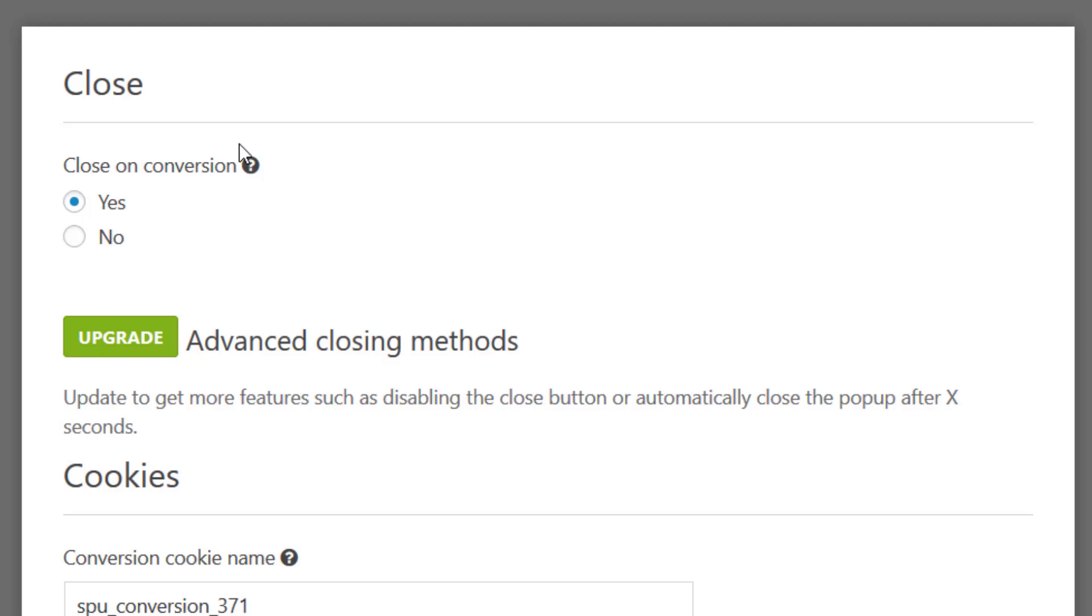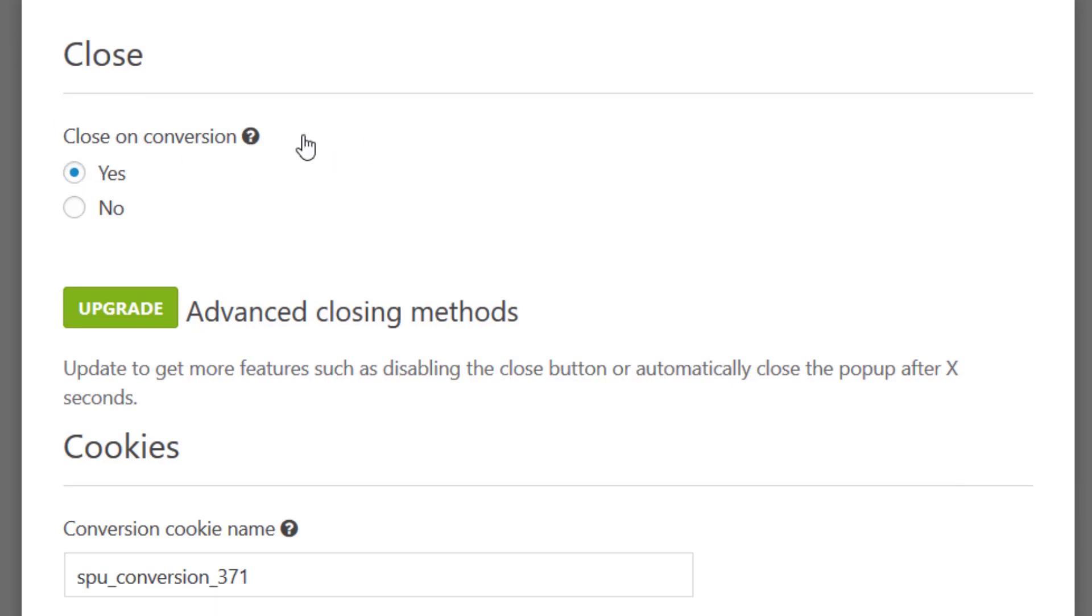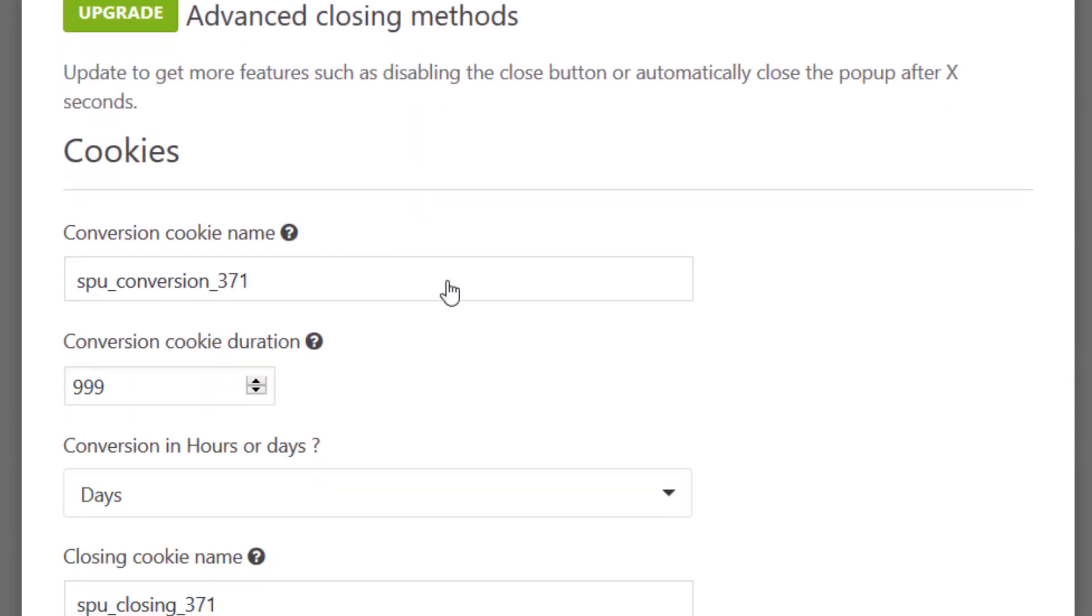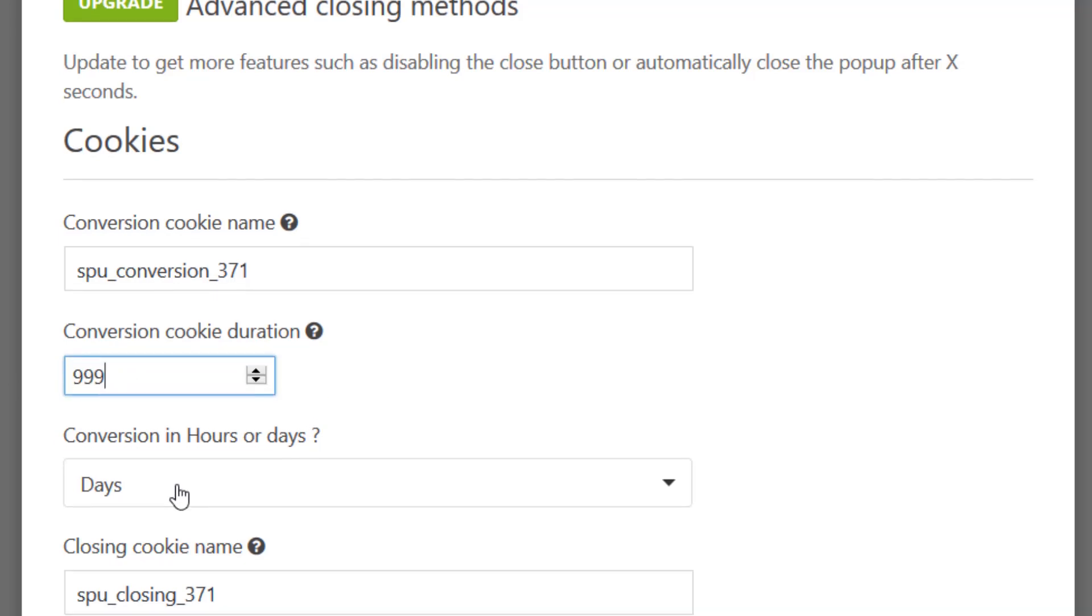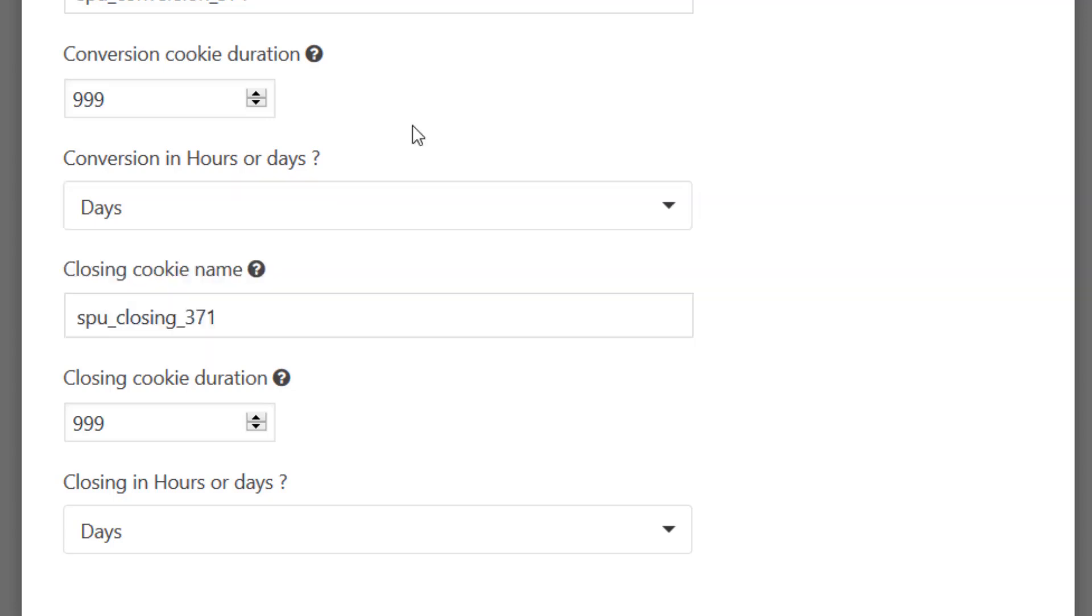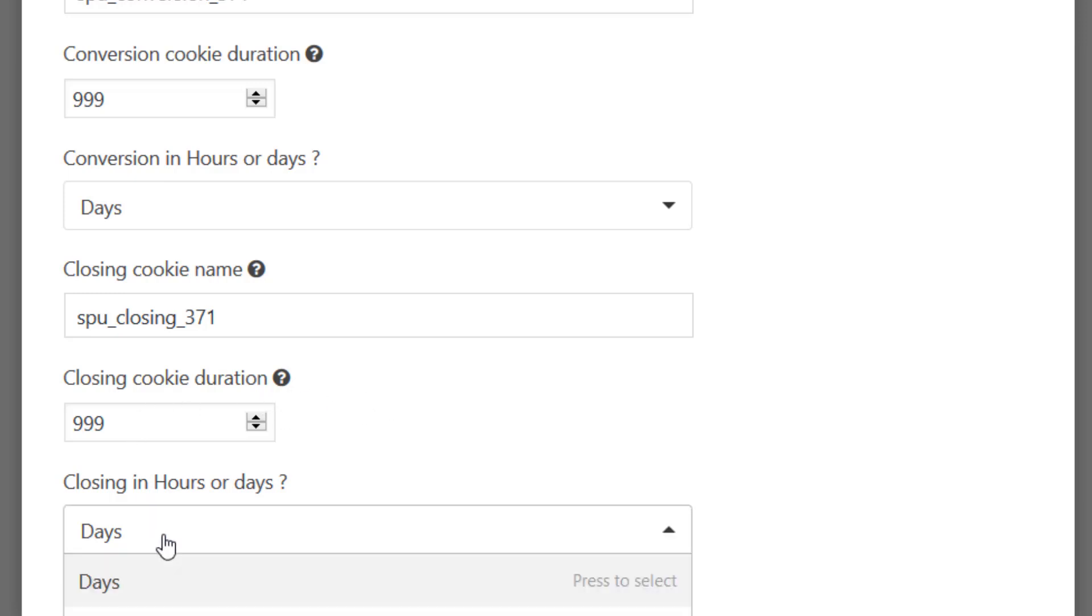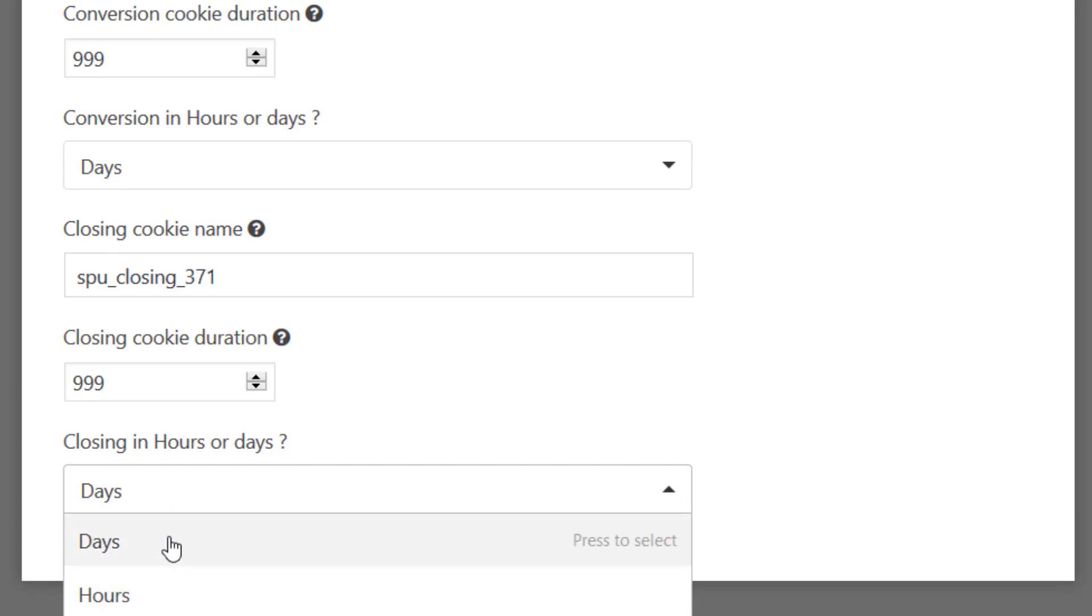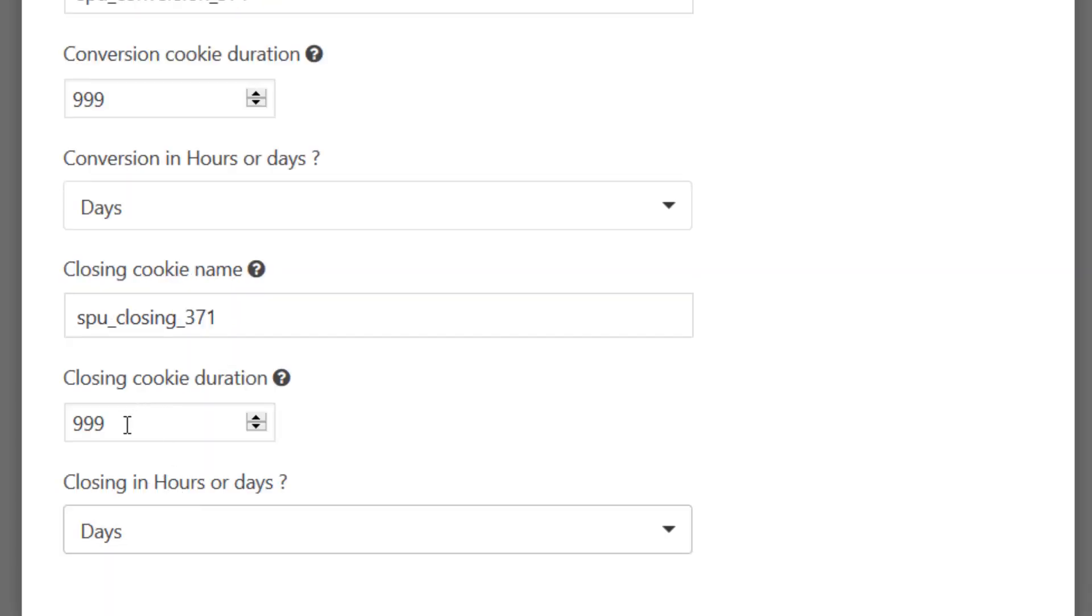And the cookies. So Close on Conversion will be once the person has submitted a form or clicked on a button, the popup will automatically close. So that's the conversion. And then you can choose after that conversion, after they clicked on the link or a button or something like that, how many days it should stay hidden. You can also set it in hours. And then same thing for the closing cookie. That will be when the user has closed the popup using the little X. So same, you can set it in days or in hours and change it right here.